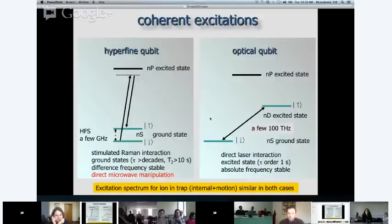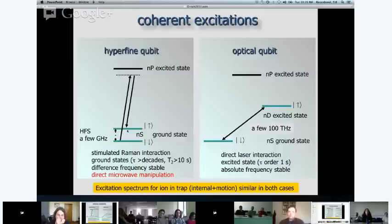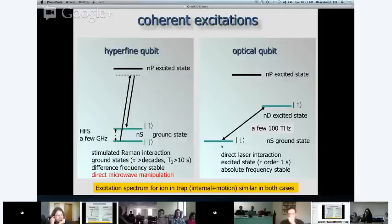Once you ignore whether it's two photons or one photon, the excitation spectrum for an ion in a trap looks similar for both qubit types. You get direct qubit excitations called the carrier, and excitations that change both the qubit state and the motional state called sidebands. These are our main tools, and the same thing applies for optical qubits.